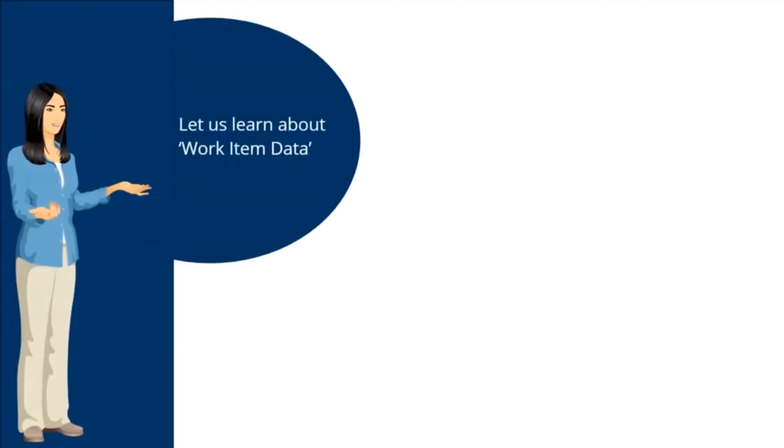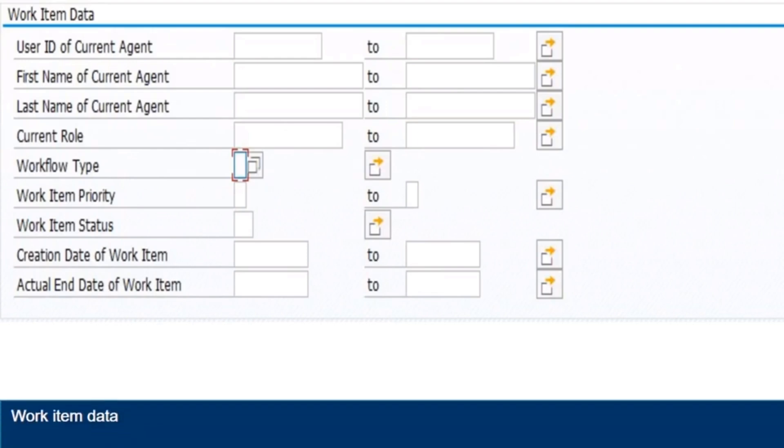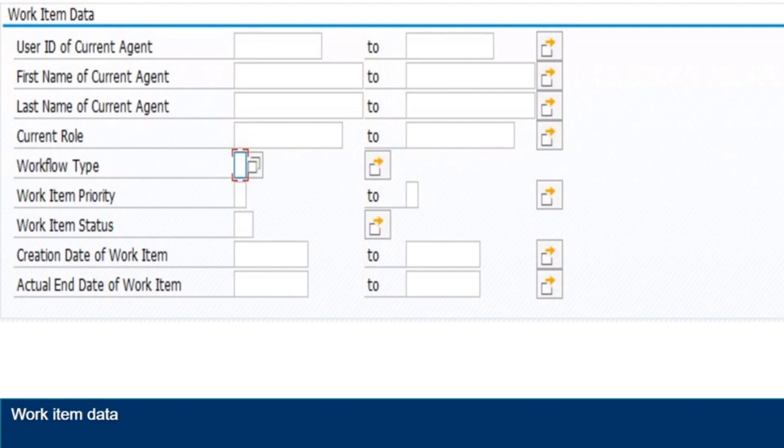Here, we will be learning about work item data section. In this section, you can search for an invoice by the end of the current agent of the invoice, the role of the person that have to take action in the invoice, the workflow type, such as approval workflow, block PO invoice, line item.